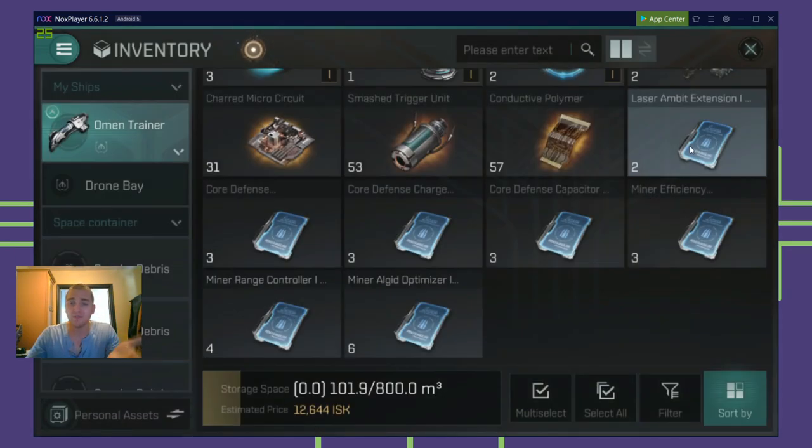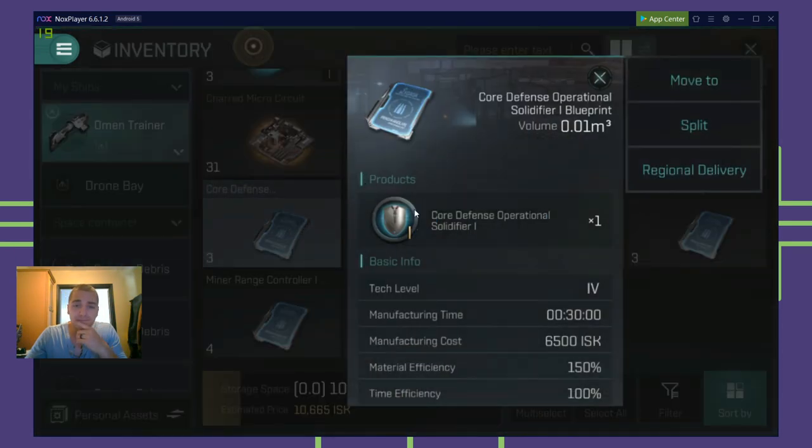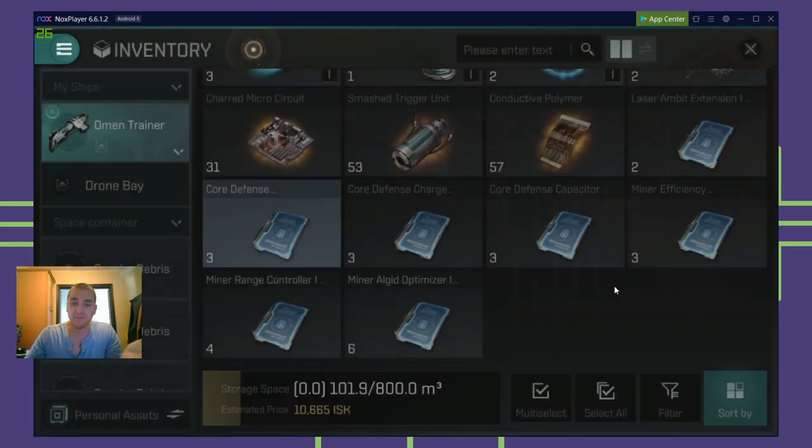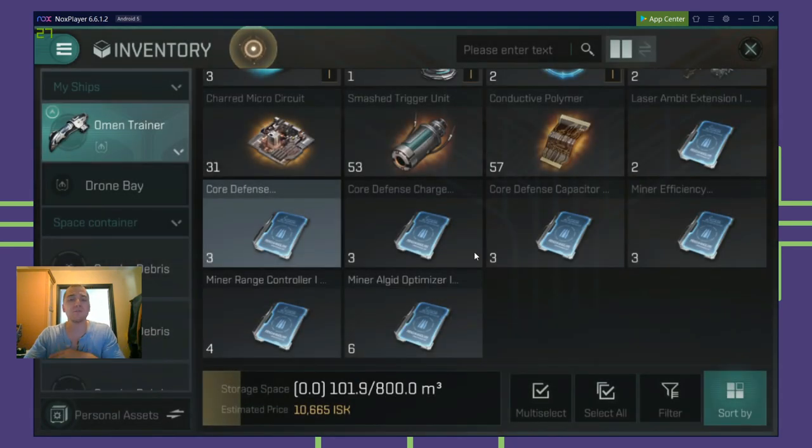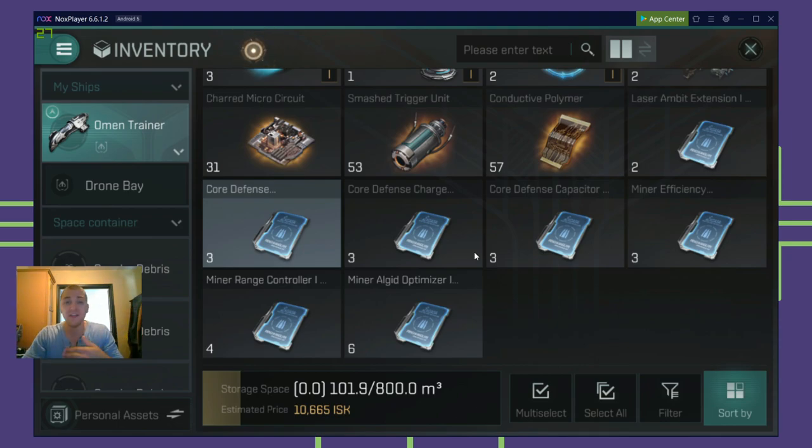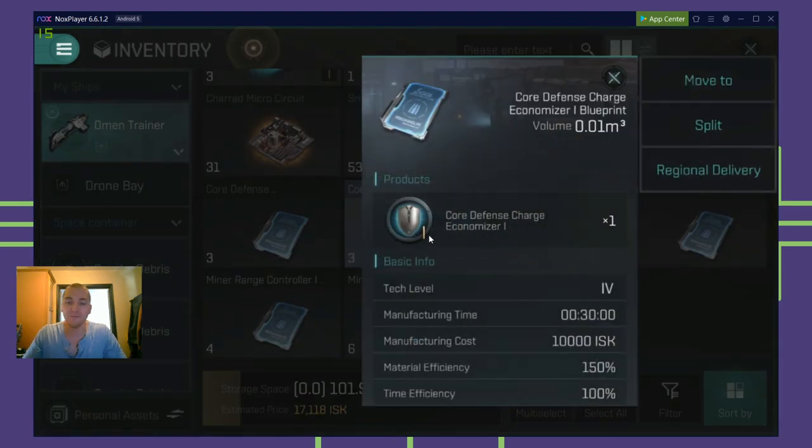So check this out. 2 rigs. What's this? 3 more rigs. Look at that. 5 rigs. Just off those 5 rigs, if I happen to craft them right now, and they're all selling for 600, 700K plus, I mean, you're looking at 3 million right there.